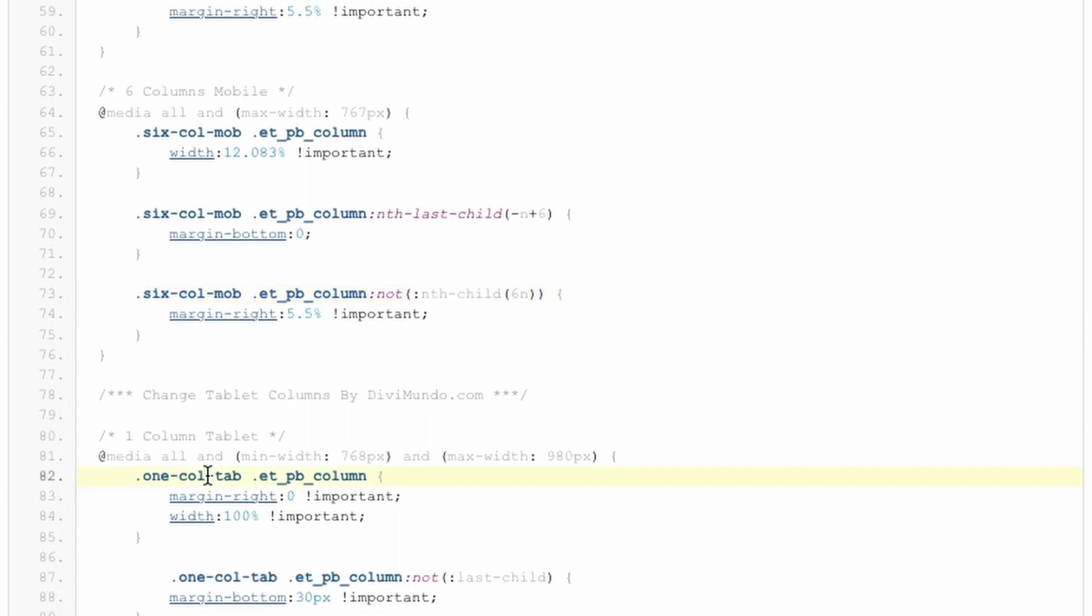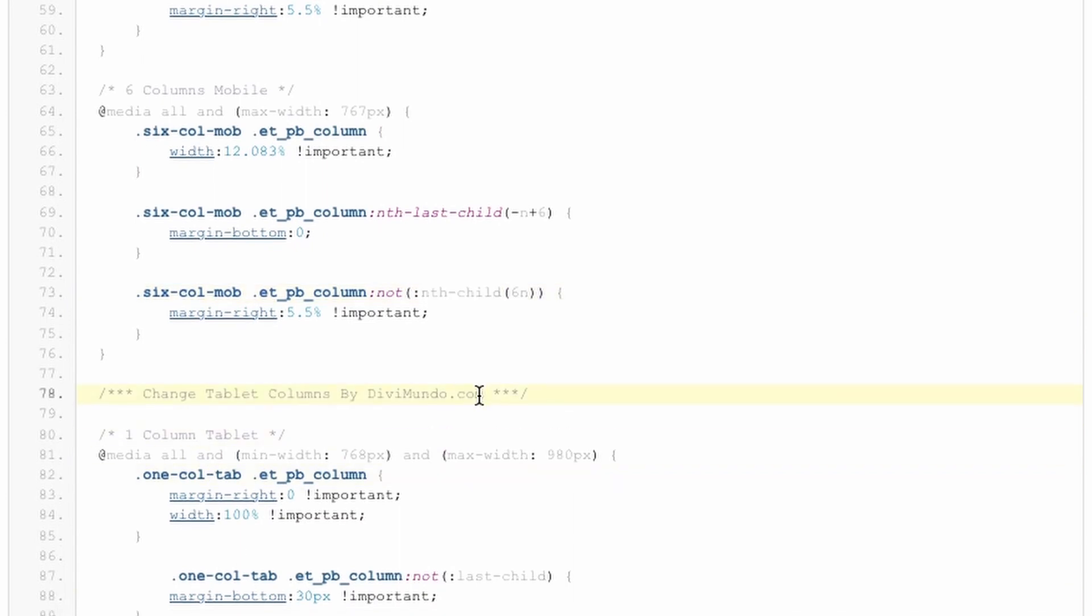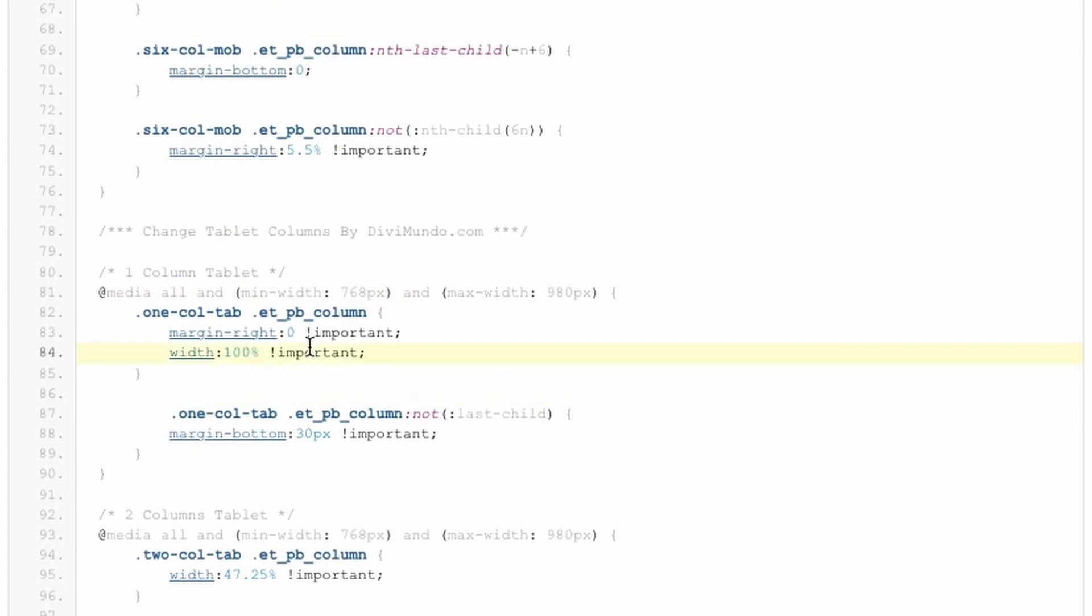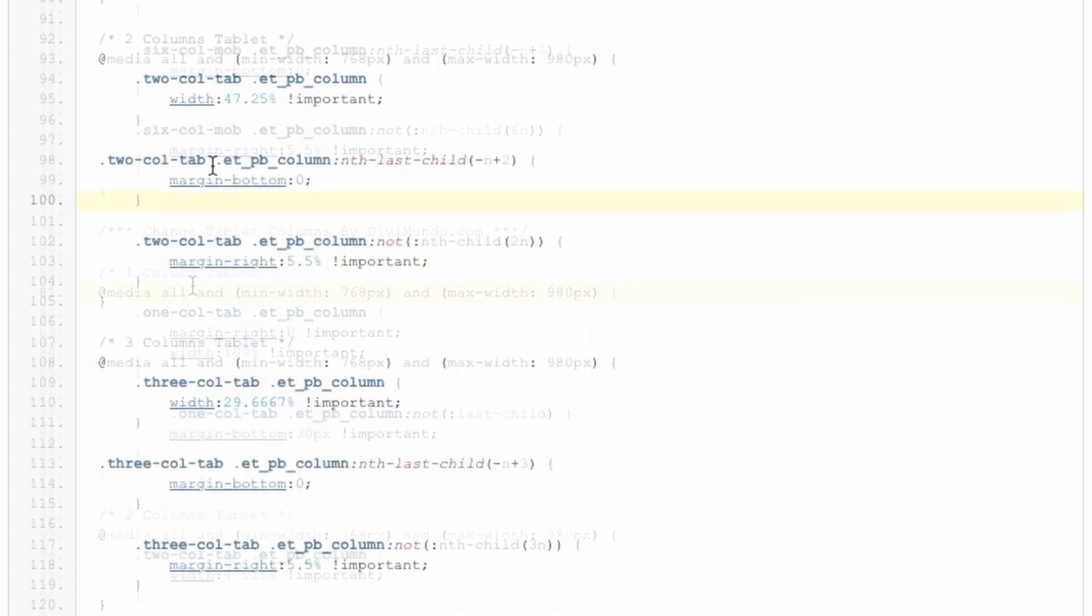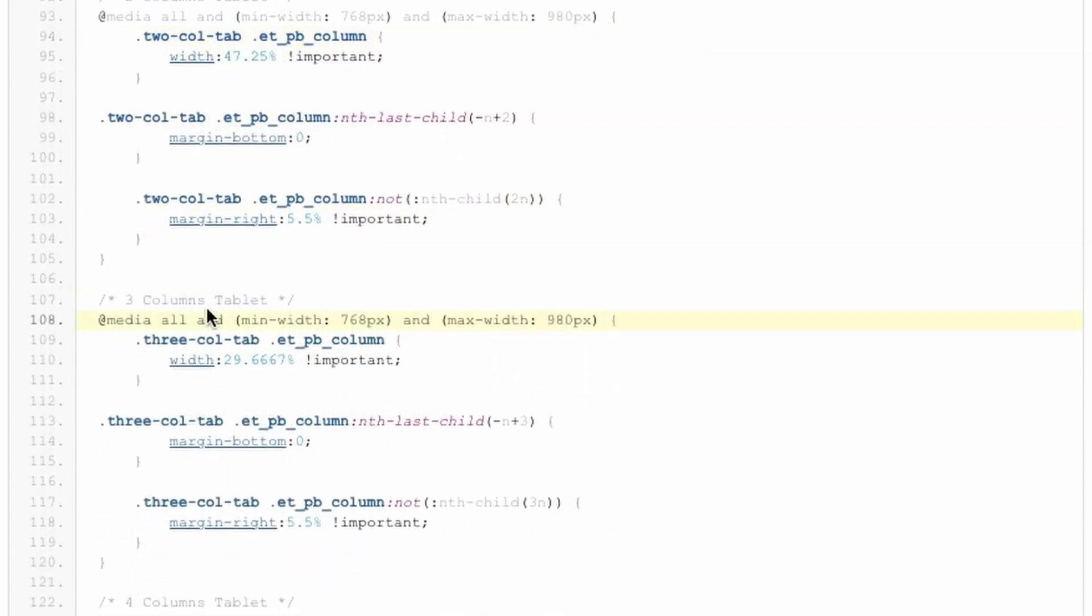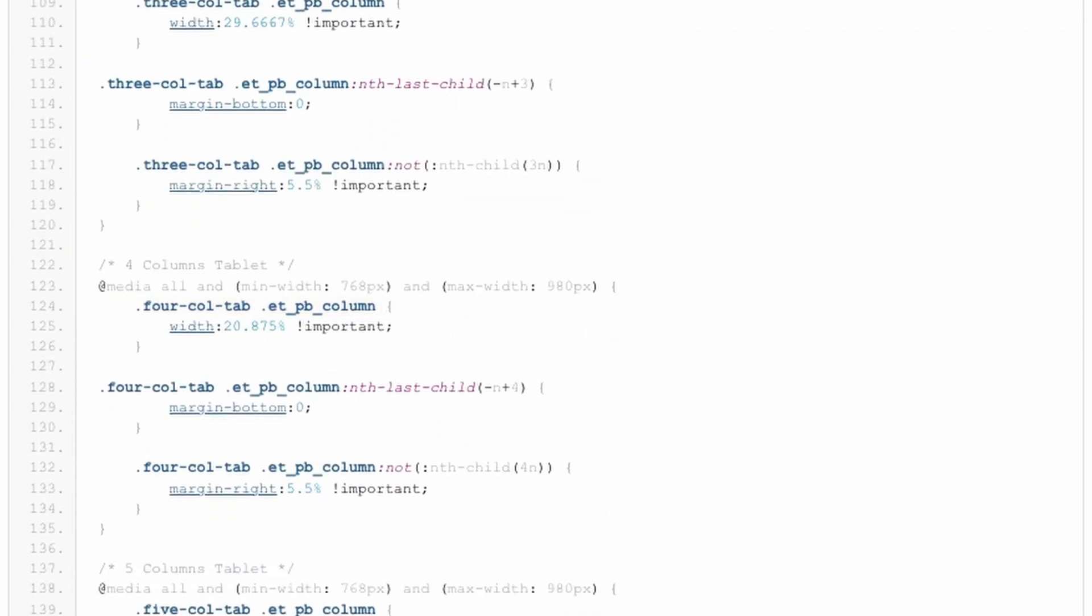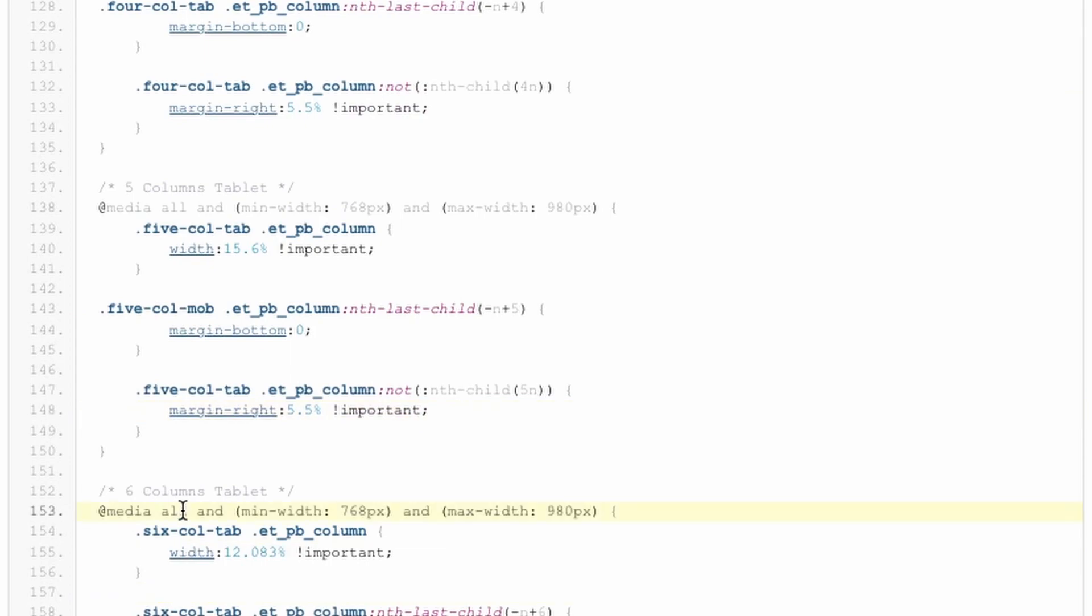Then we have the second part which is the tablet column layouts. There we actually have one column for tablet. The reason for this is if you use four columns in desktop, Divi will display two columns on tablet. And if you display six columns for desktop, Divi will display three columns on tablet. Sometimes maybe you don't like that, so you want to use one column instead. That's why this option is added for tablets. And then we have two, three, four, five, and six columns for tablet as well.